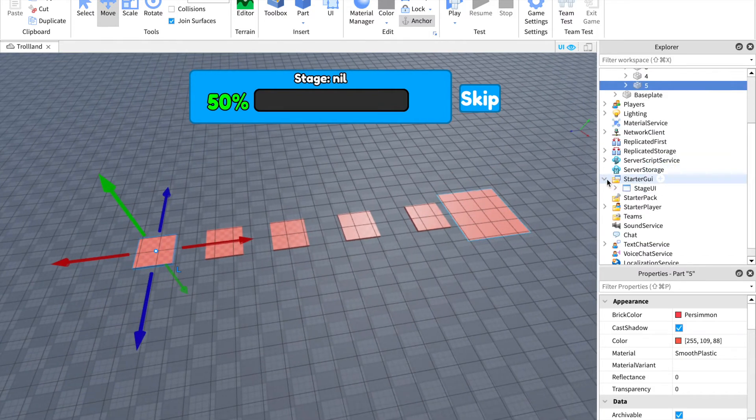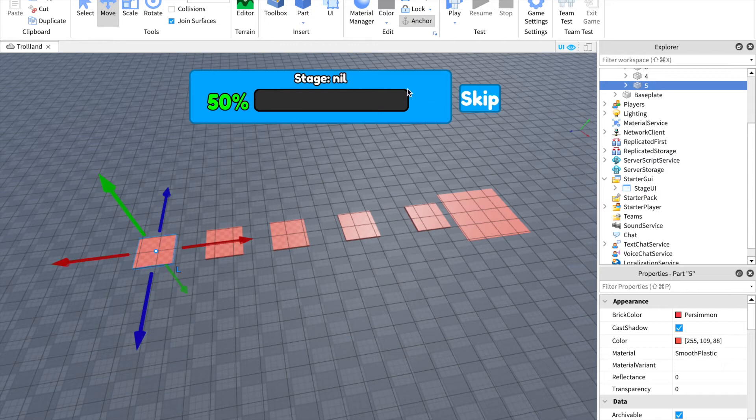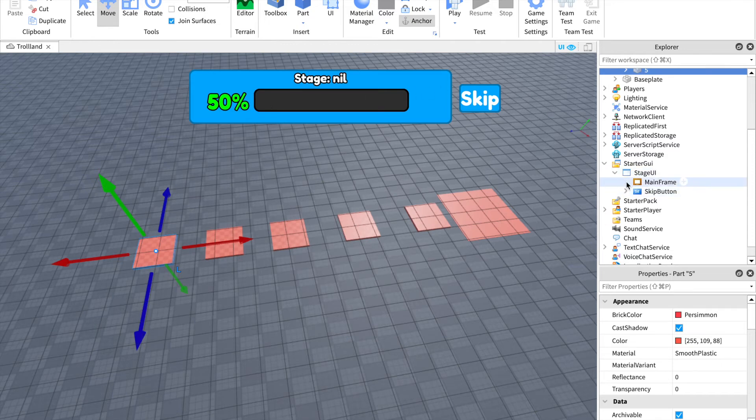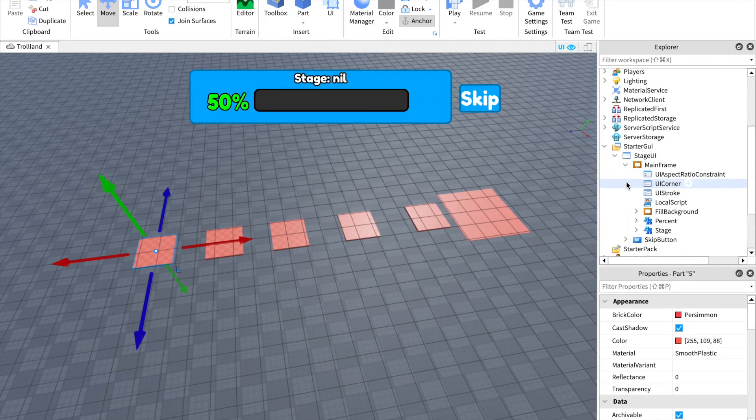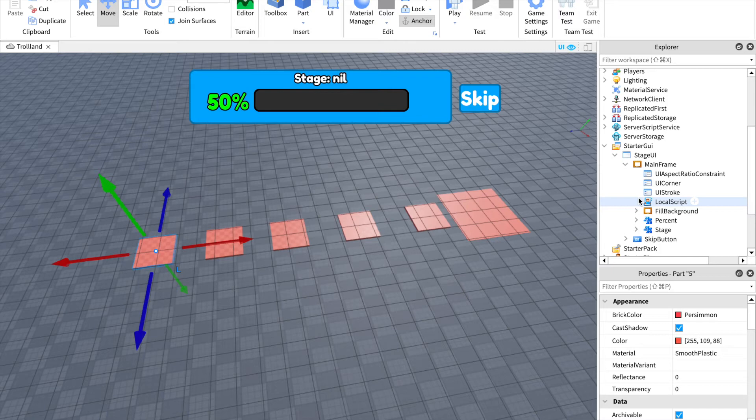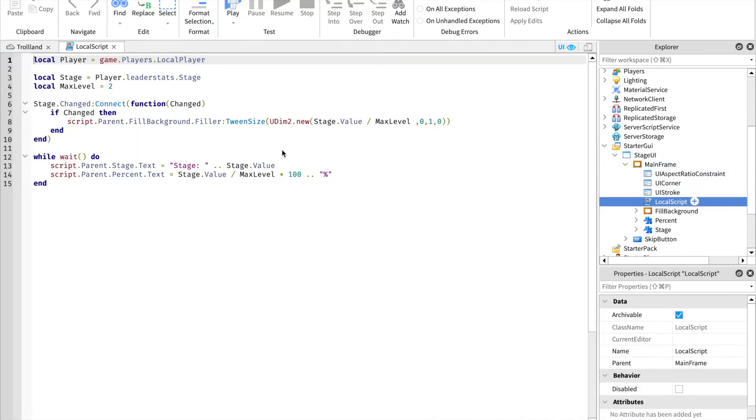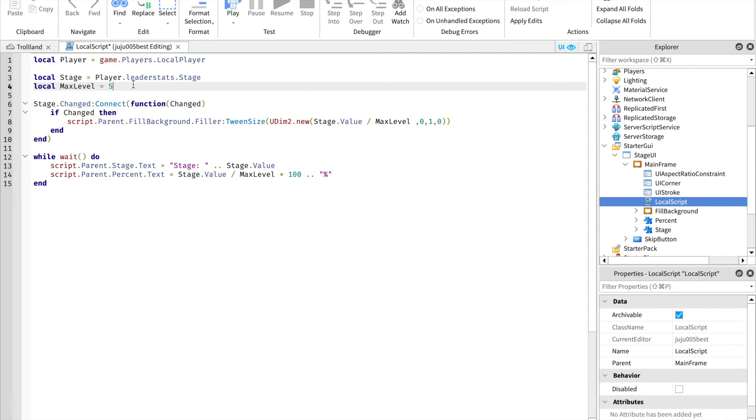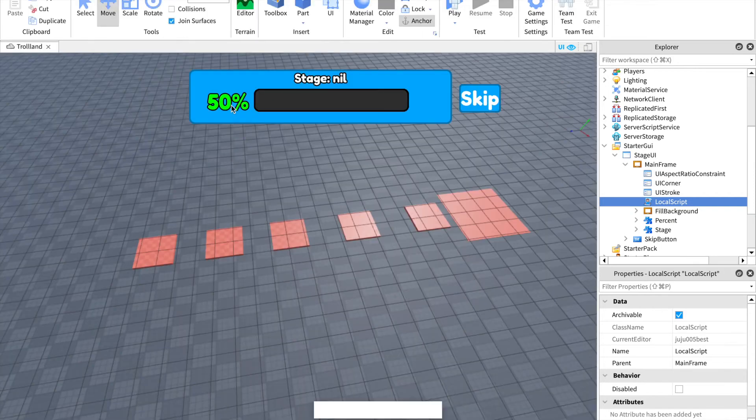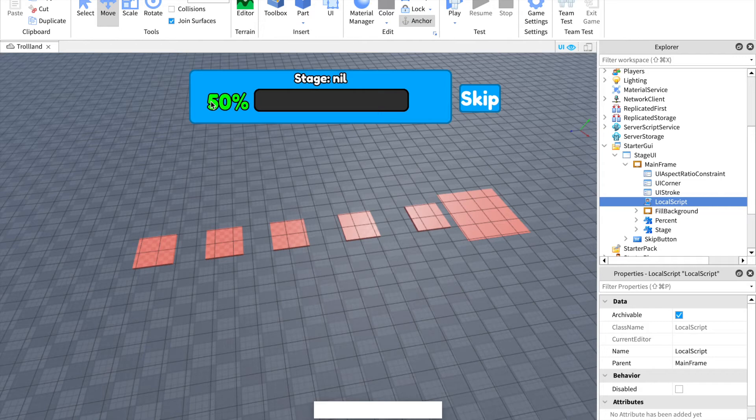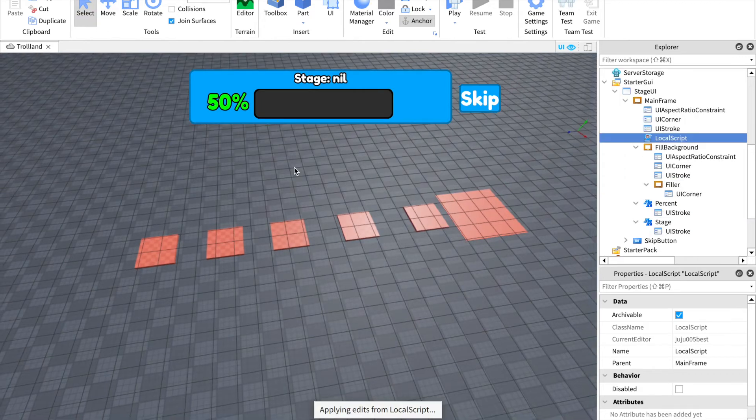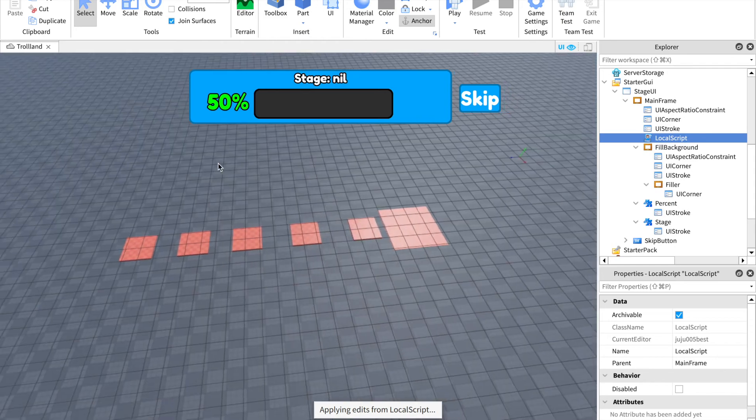You have to tell the GUI how many stages there are in total. So we're gonna go in stage GUI, main frame, local script. Basically change the max level because now we have five stages, so change it to five. So the percentage will follow when you're going to hop on every stage. Okay, so that's it for the checkpoint part.